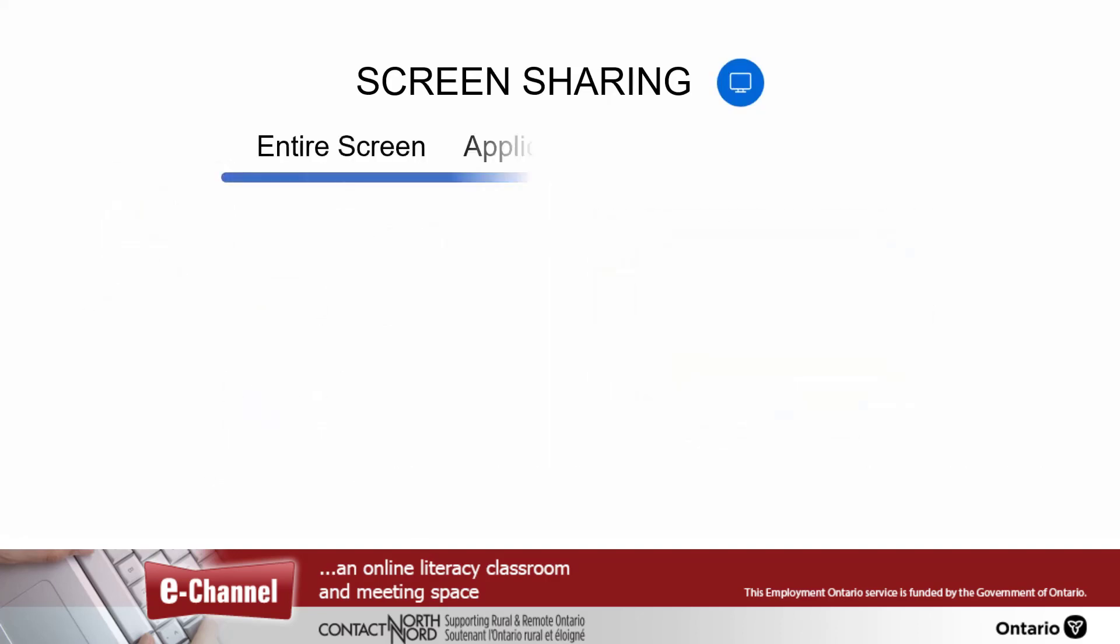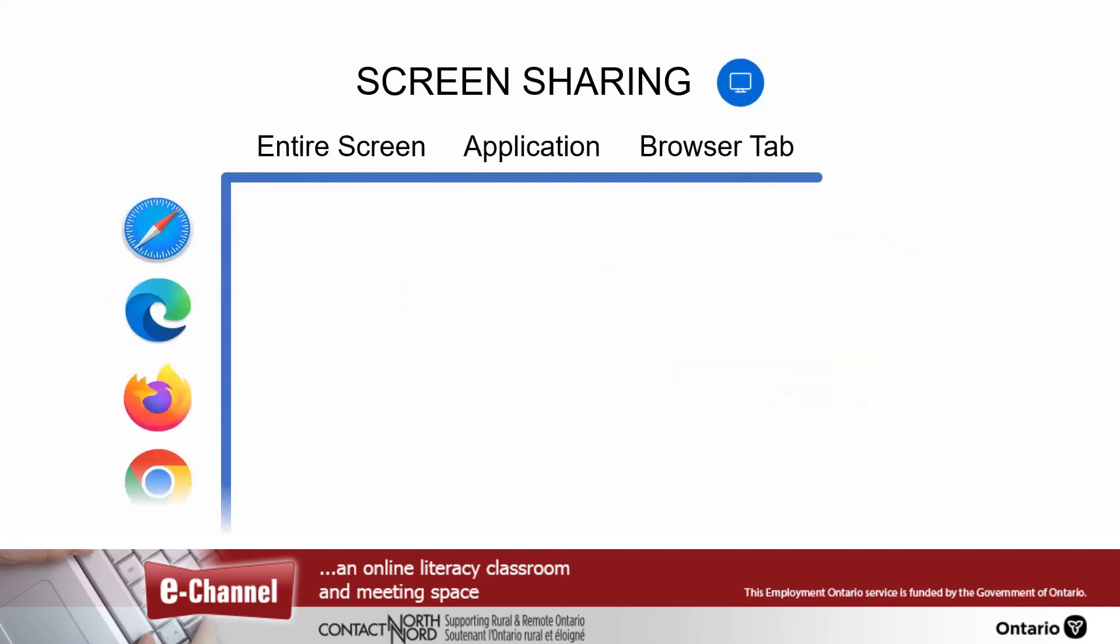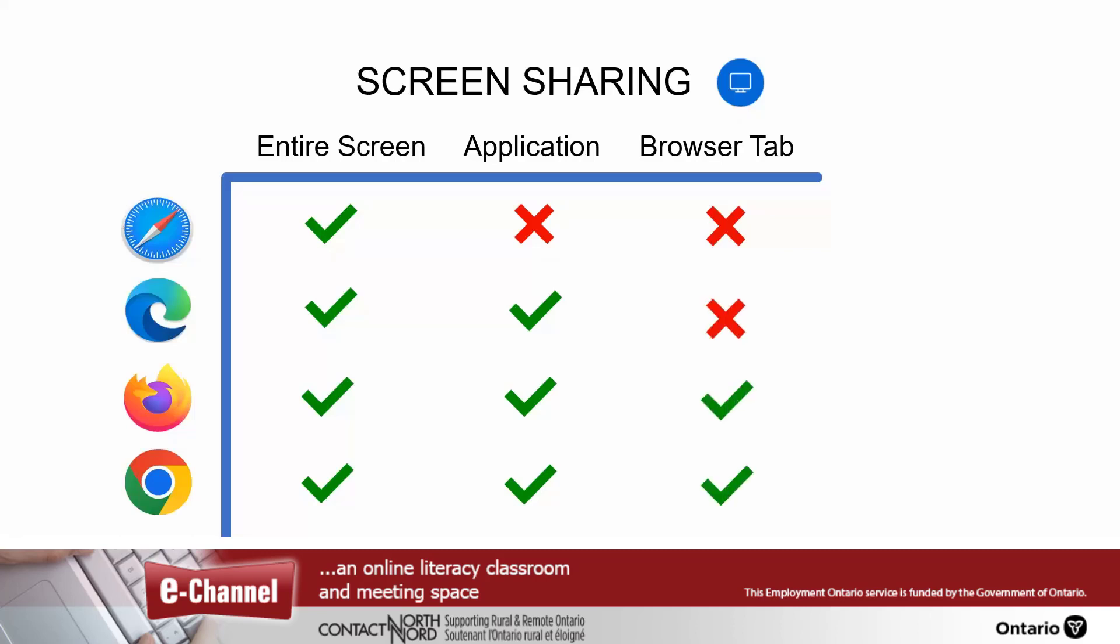What you can share depends on which browser you are using. Safari only allows sharing of your entire screen. Along with sharing your entire screen, Edge, Firefox, and Chrome all allow you to share a single application window. With Edge and Chrome, you can also opt to share an open browser tab.